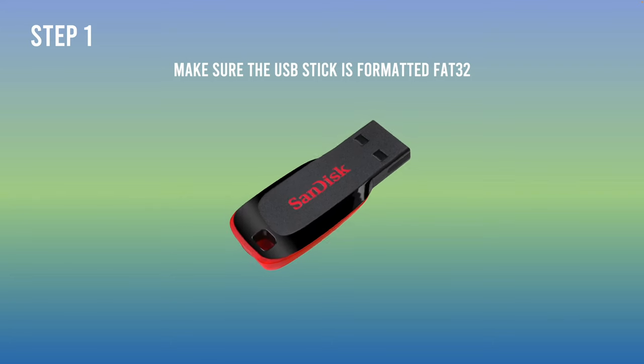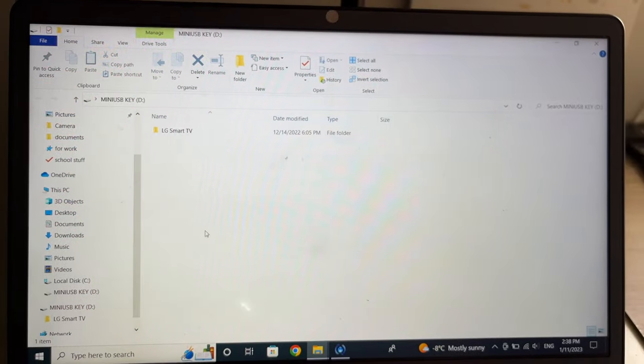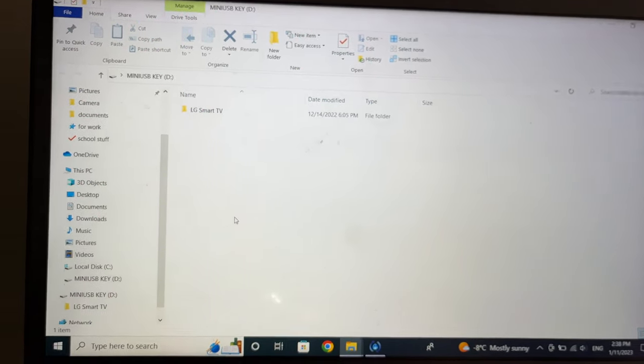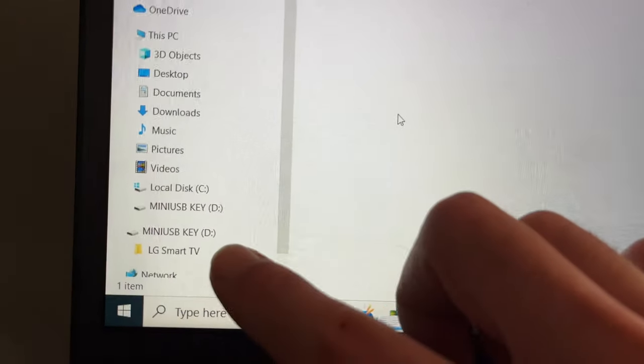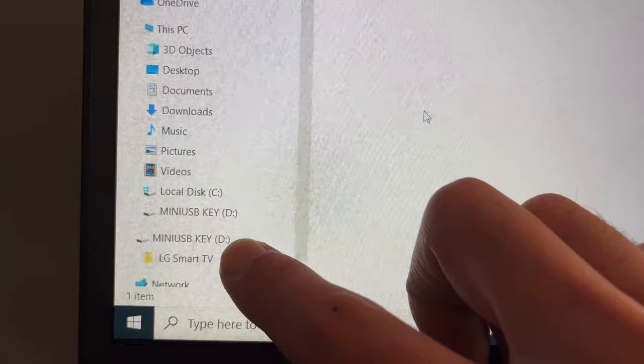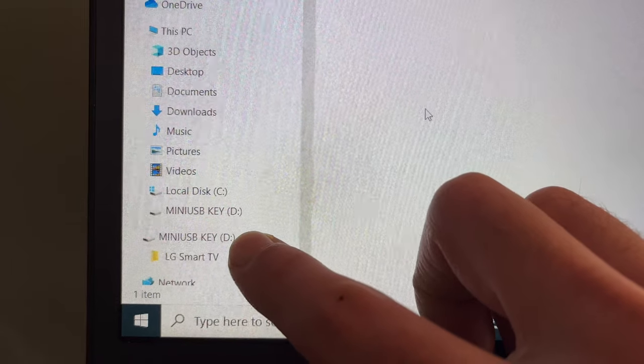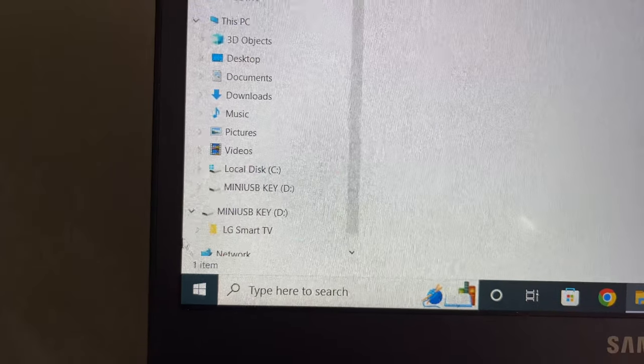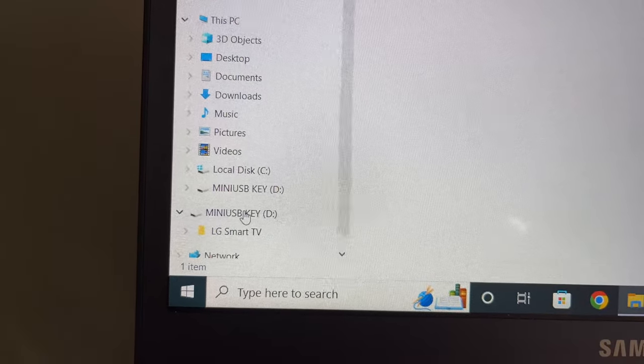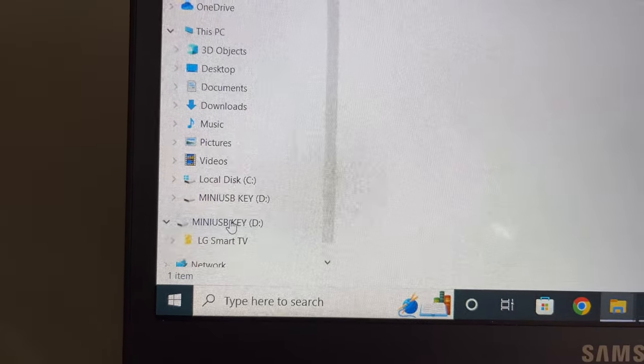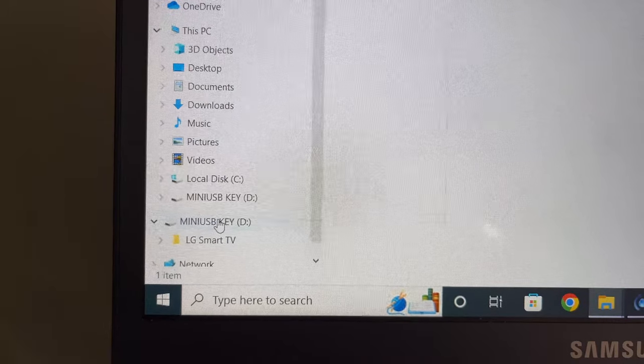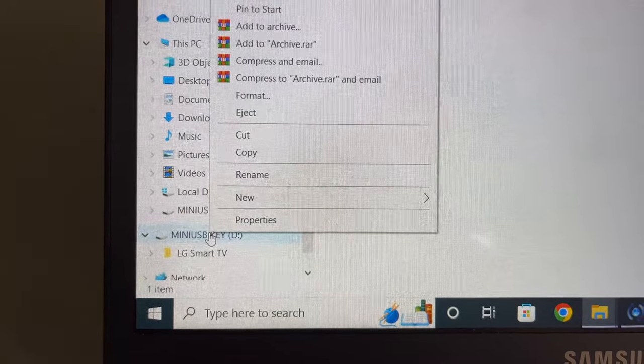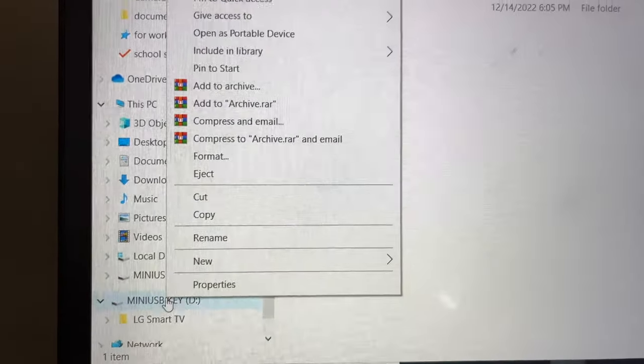If you want to be sure that it's formatted this way on your PC, you can click on the USB key. You just insert it, right click, and then press the format option right over there. Then once you click on this, you'll need to change the file system to FAT32.